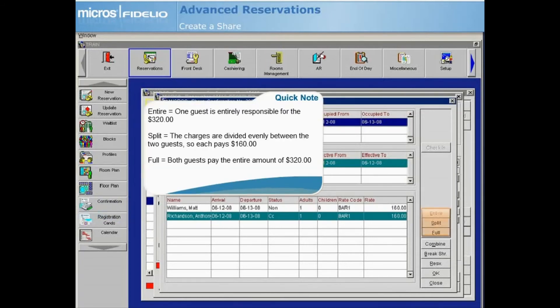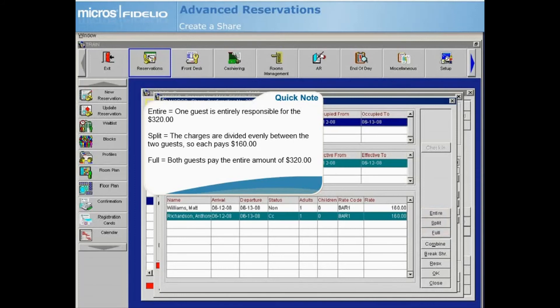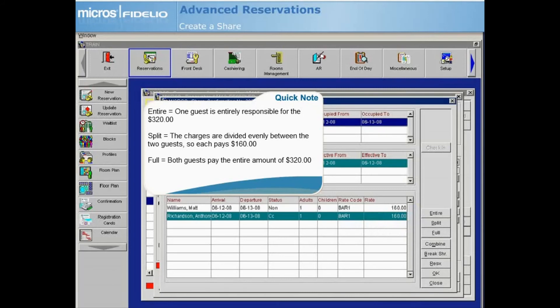There are three options for sharing the room and tax charges on the reservation: Entire, Split, and Full. If one of the guests will be entirely responsible for the charges, highlight that guest's reservation and select Entire. If both guests will be splitting the charges evenly, select Split. If you will be charging both guests the full amount of the room rate, select Full.